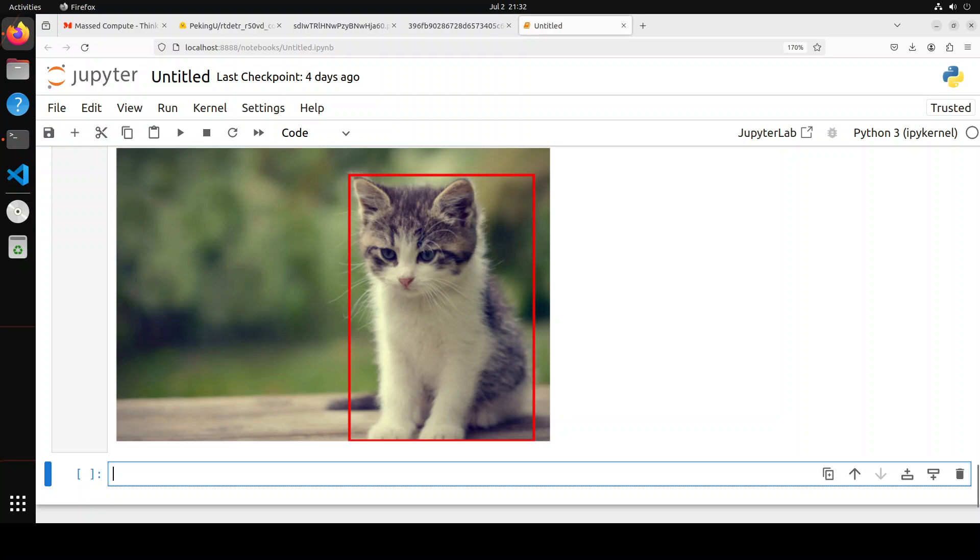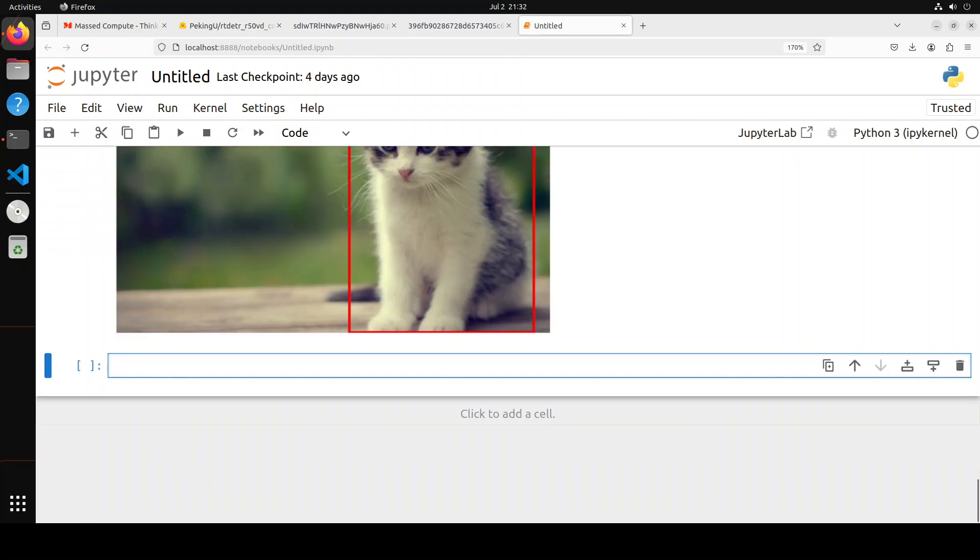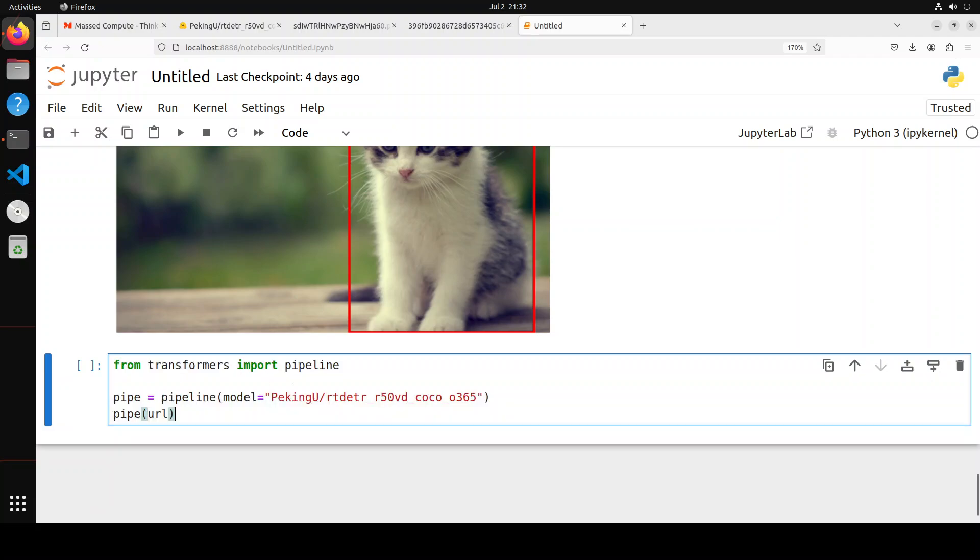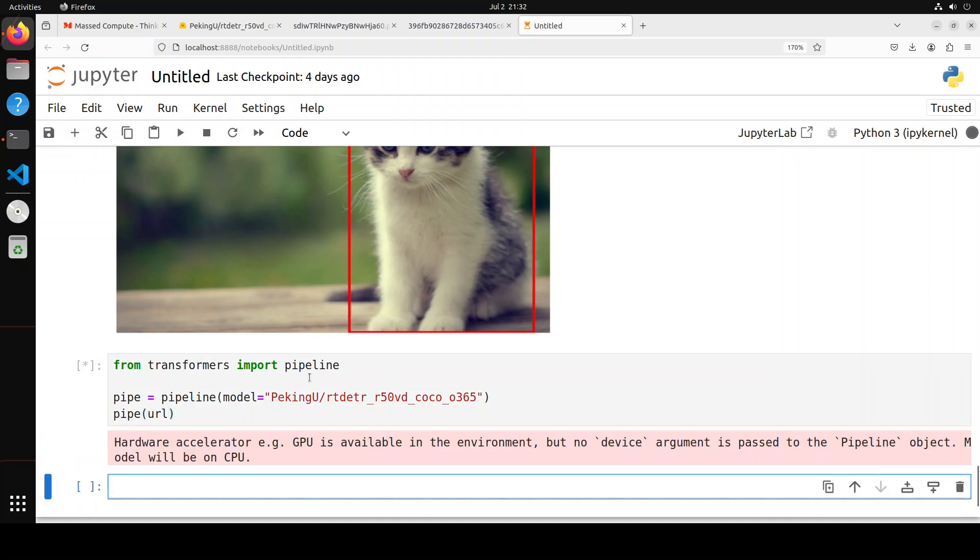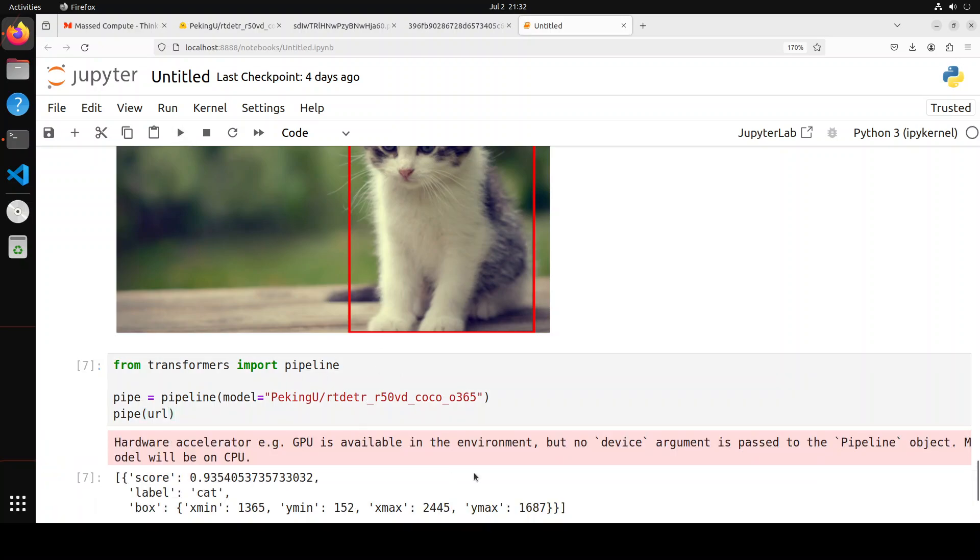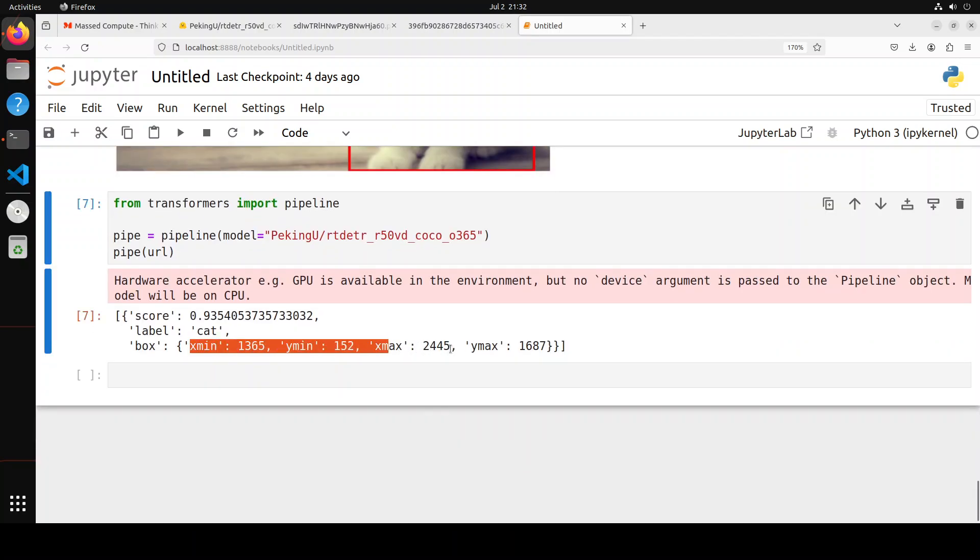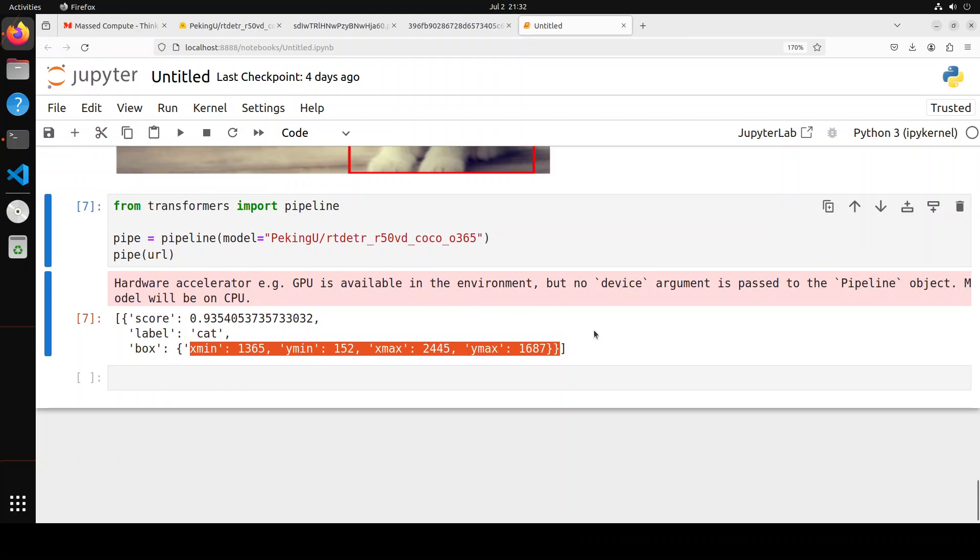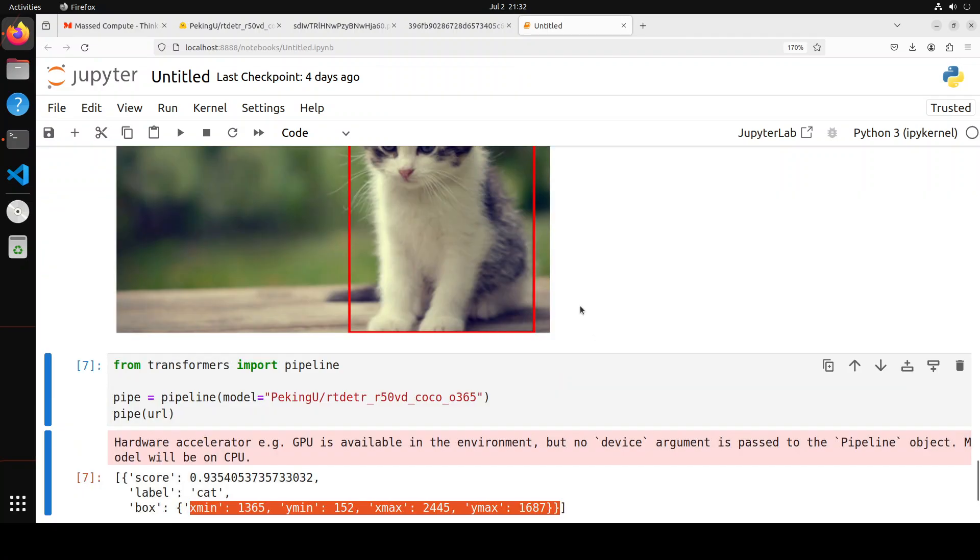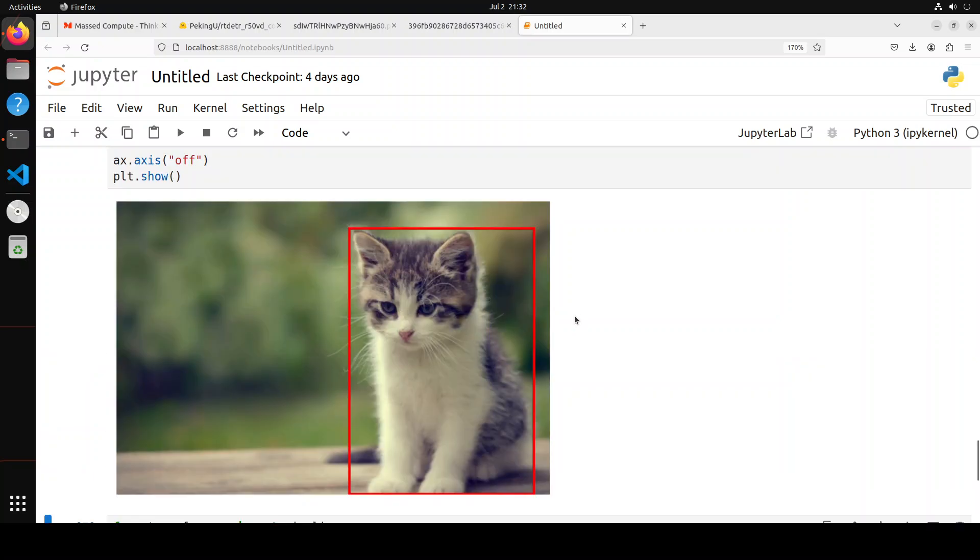And also, recently Hugging Face has released a pipeline too. Alternatively, instead of going through this, you can even simply just feed it into pipeline, for example, something like this, and it is going to give you the score, label, box. So this is a box which you can then plot with the help of matplotlib just like we did. So this is just a shortcut way of doing it, nothing wrong with the earlier way.